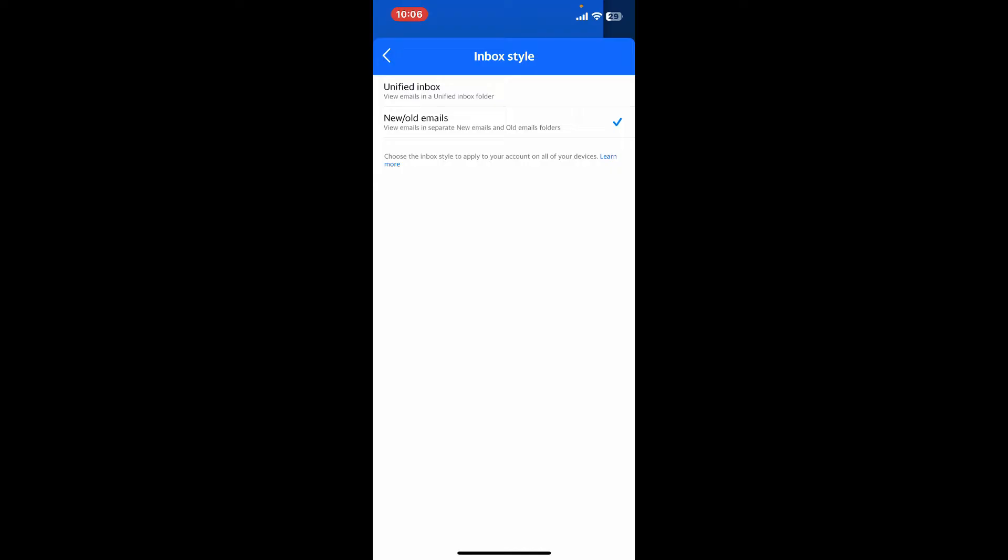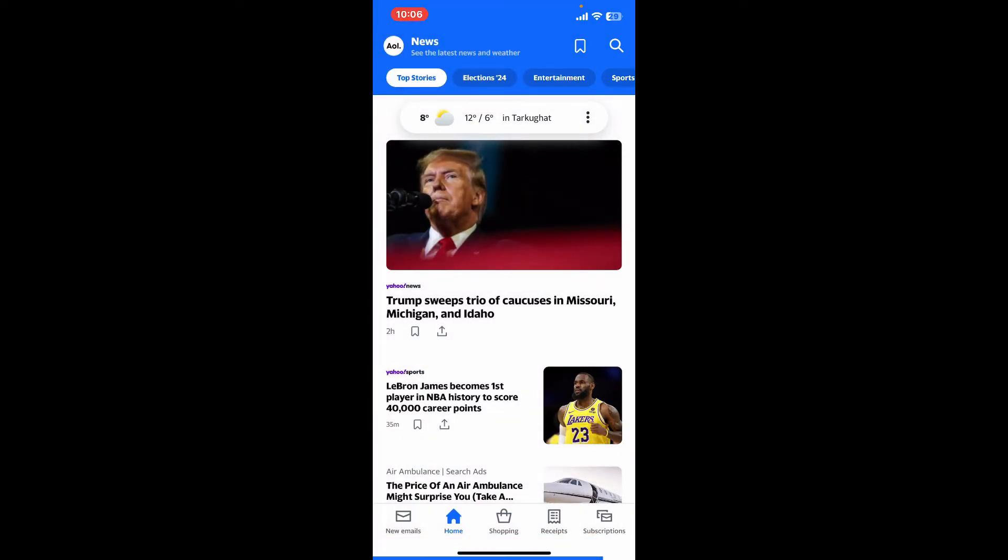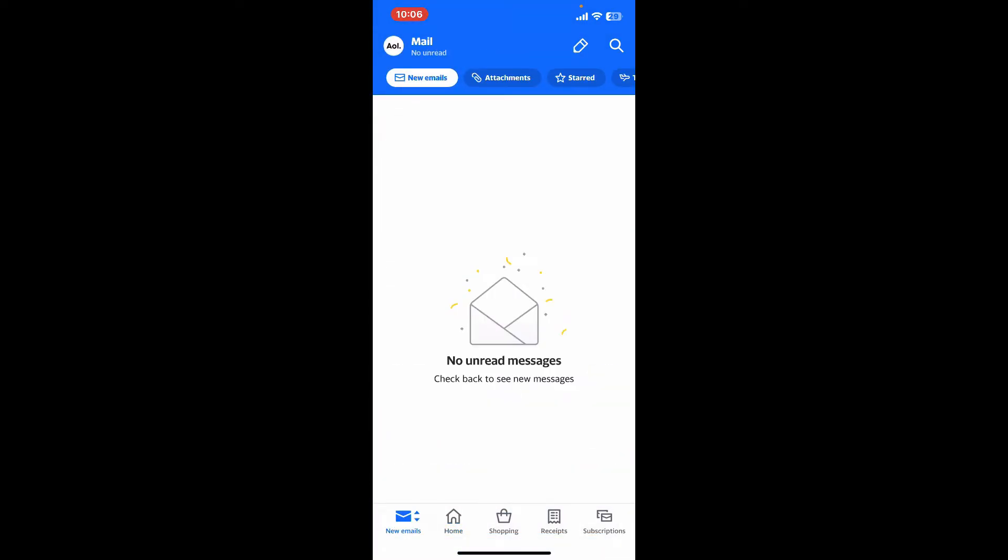This will help you separate new emails and old emails into folders. You can get back to your inbox and you will now notice that there is a different folder that says New Email. The latest email will now end up in this tab.